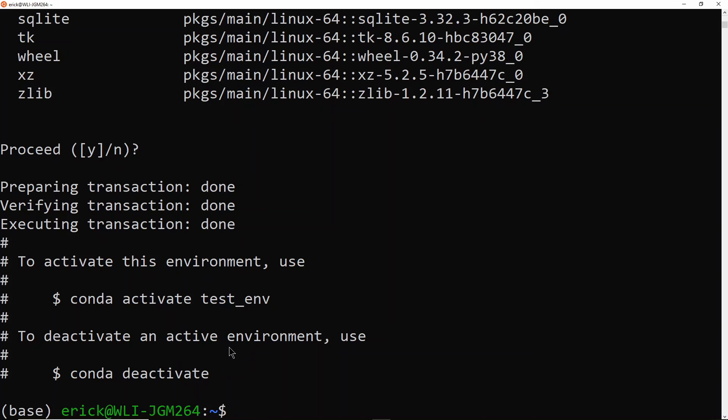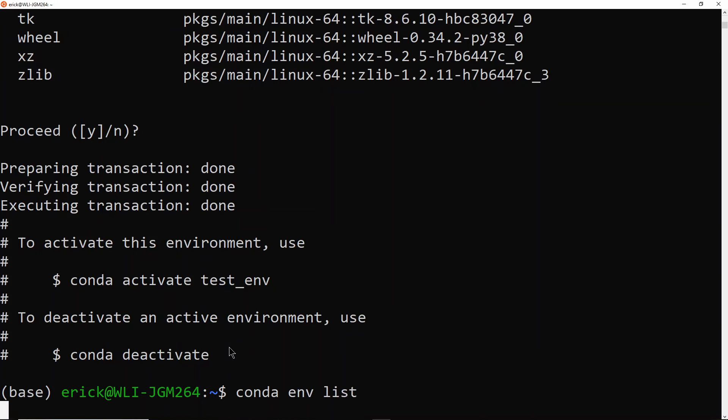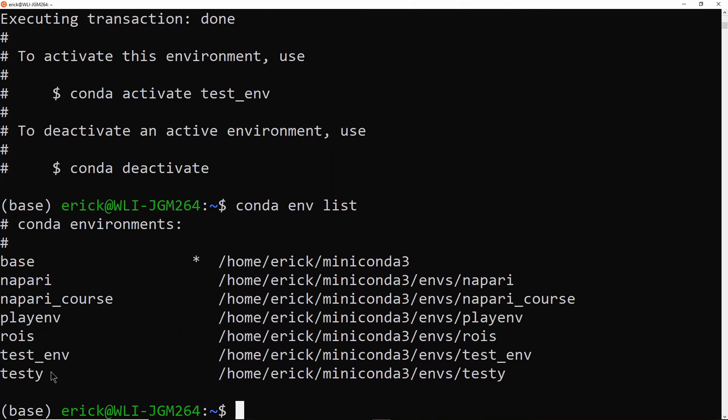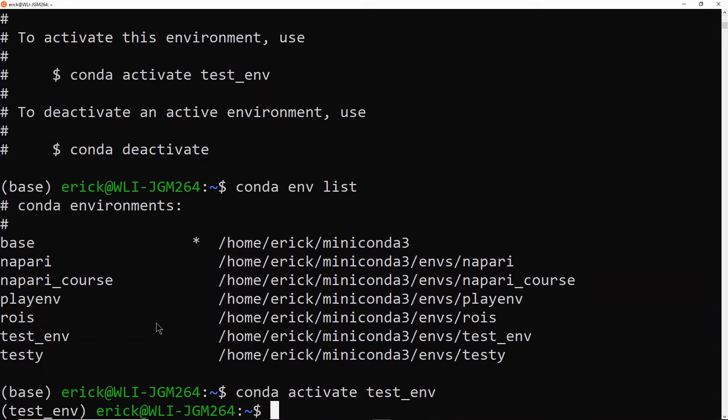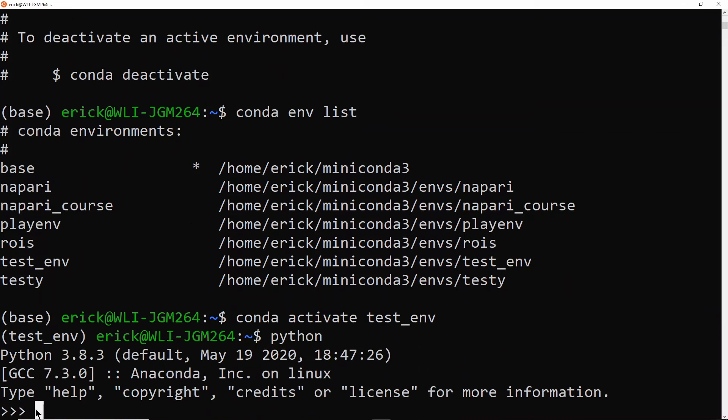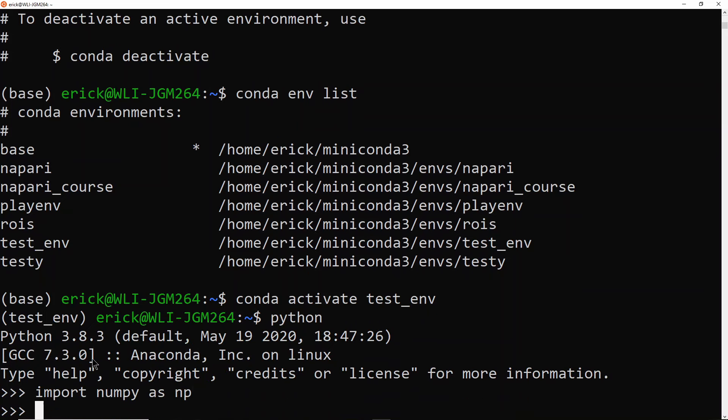Okay, so now I also have a testenv. So I'm going to list the environment again. And you'll see that we now have testenv. So I can do conda activate testenv. And now we are inside testenv. And if I do Python, you will see that it's now Python 3.8. And if I do import numpy as np, then it works fine. So now I have a separate environment that is testenv that has a different version of Python and that has access to numpy. So numpy only exists inside this environment. It wasn't installed on playenv or anything else.